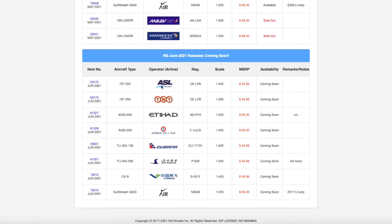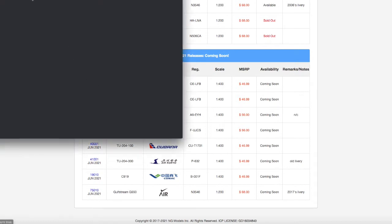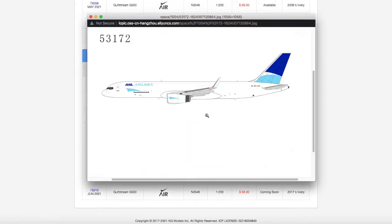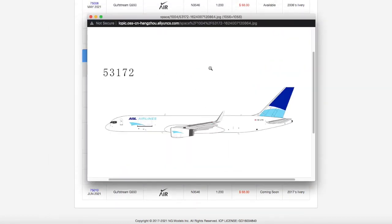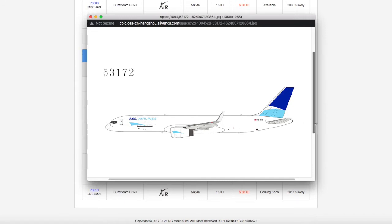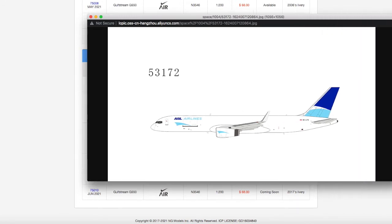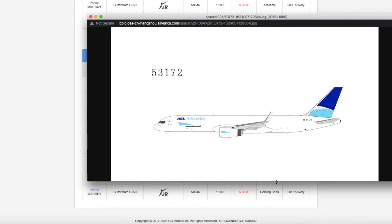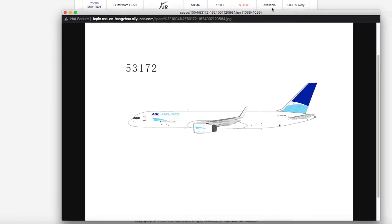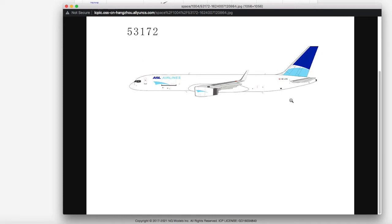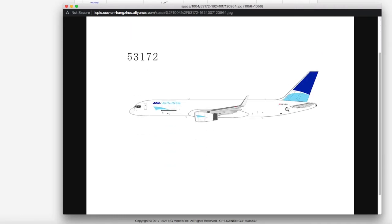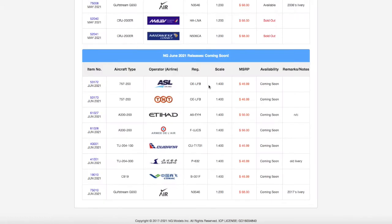Starting off at the top of the list we have this ASL Airlines 757-200. ASL is kind of weird - I know it's a cargo airline in Europe, but some of their aircraft are registered in Ireland, some in the UK, and this particular one is registered in Australia. It has an Australian registration, Oscar Echo Lima Fox Bravo, so that's OE-LFB. The price is $46.99 and it's 1 to 400 scale.